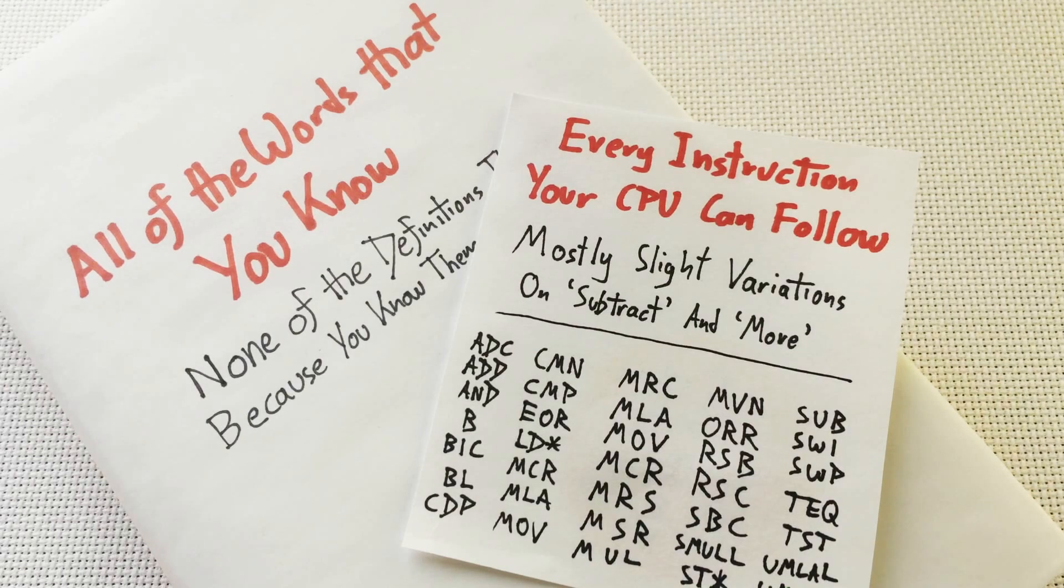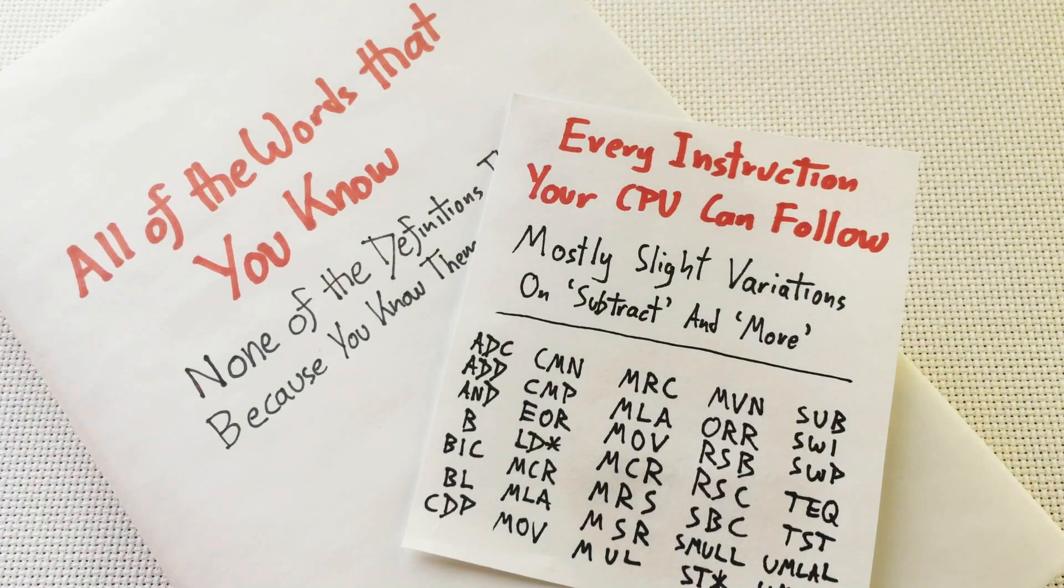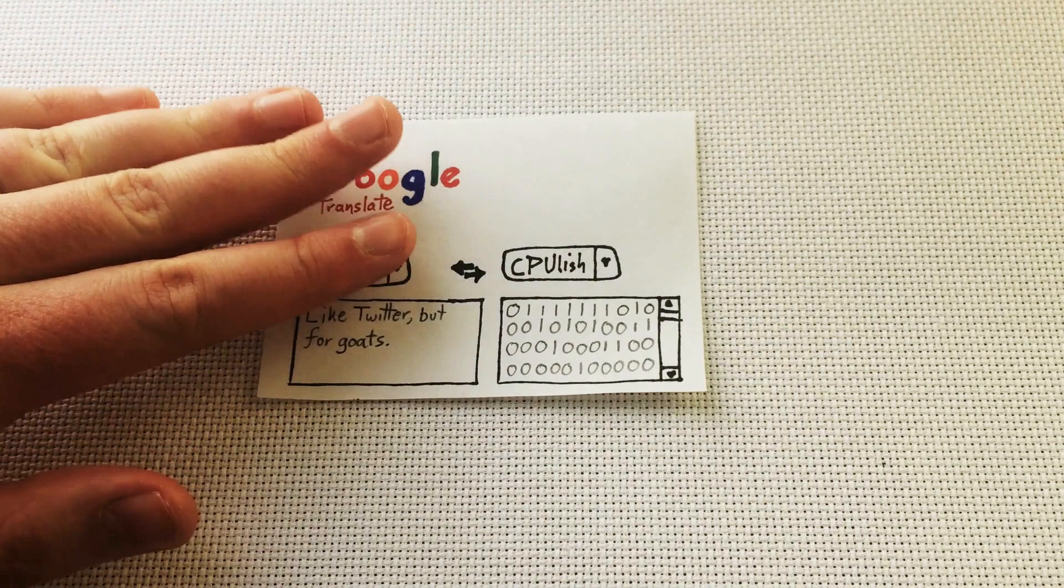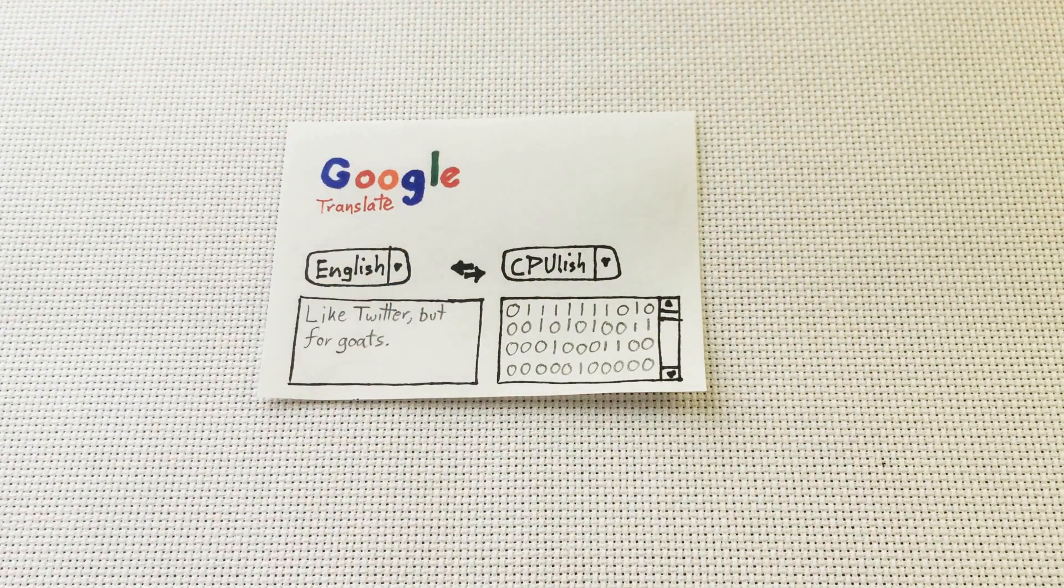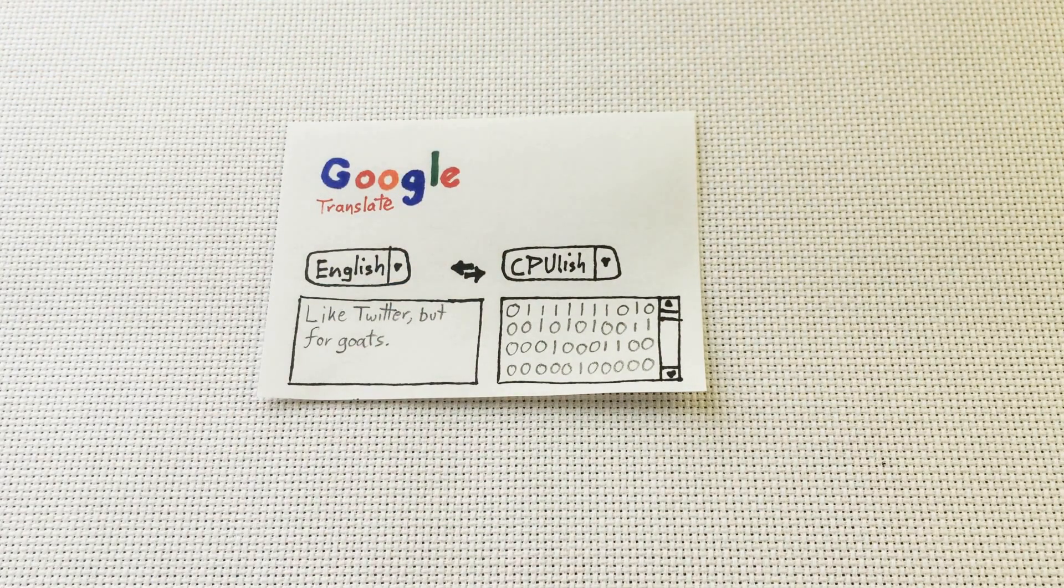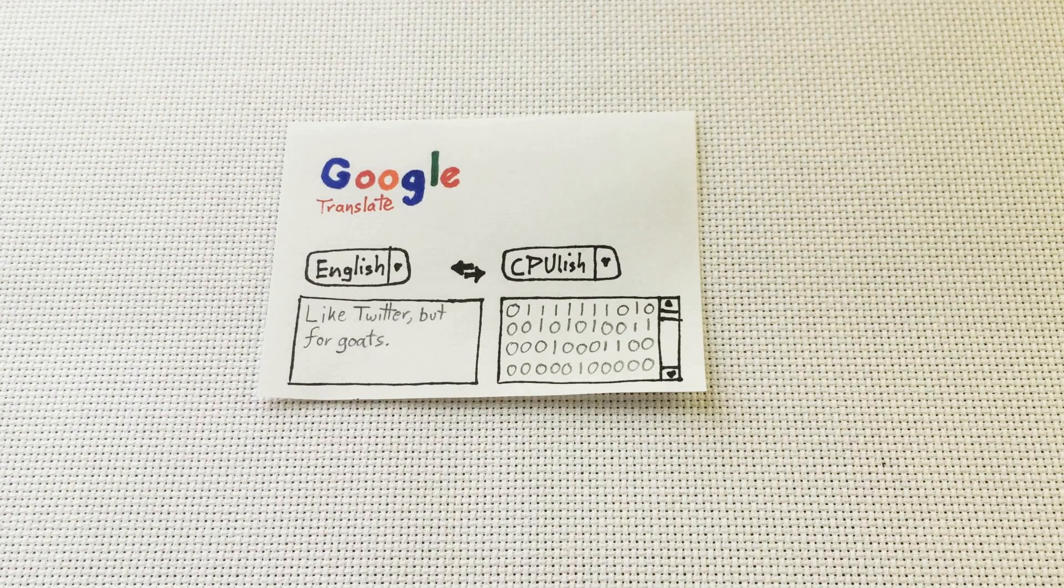So the language the CPU speaks is super tedious to write in. Wouldn't it be nice to write programs in English and have something like Google Translate translate it into the CPU's language? Then we could program imaginary computers that understood English.